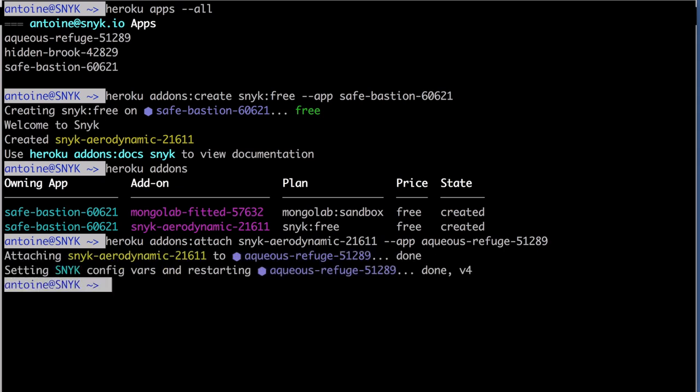The free plan comes with 20 tests monthly, the business plan comes with 500. By test, we refer to the scan of your application for every deploy and once every day. Each count counts towards your quota.